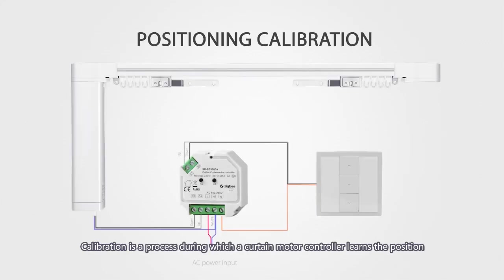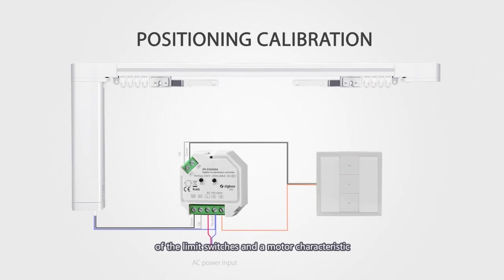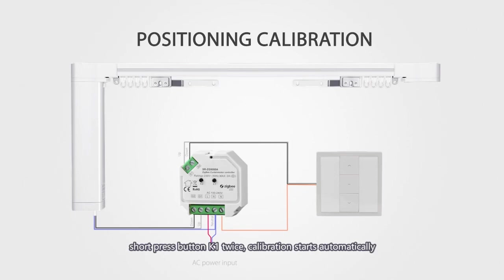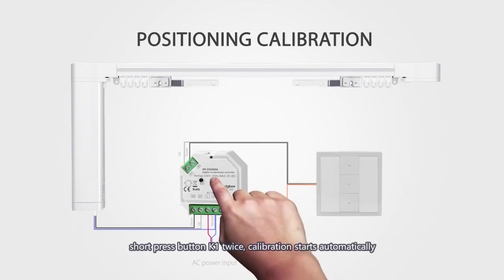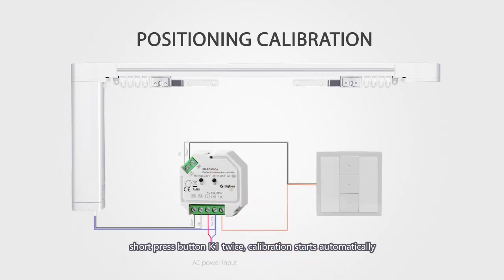Calibration is a process during which a curtain motor controller learns the position of the limit switches in the motor characteristic. For normal blind and drapery type curtain, short press button K1 twice, calibration starts automatically.